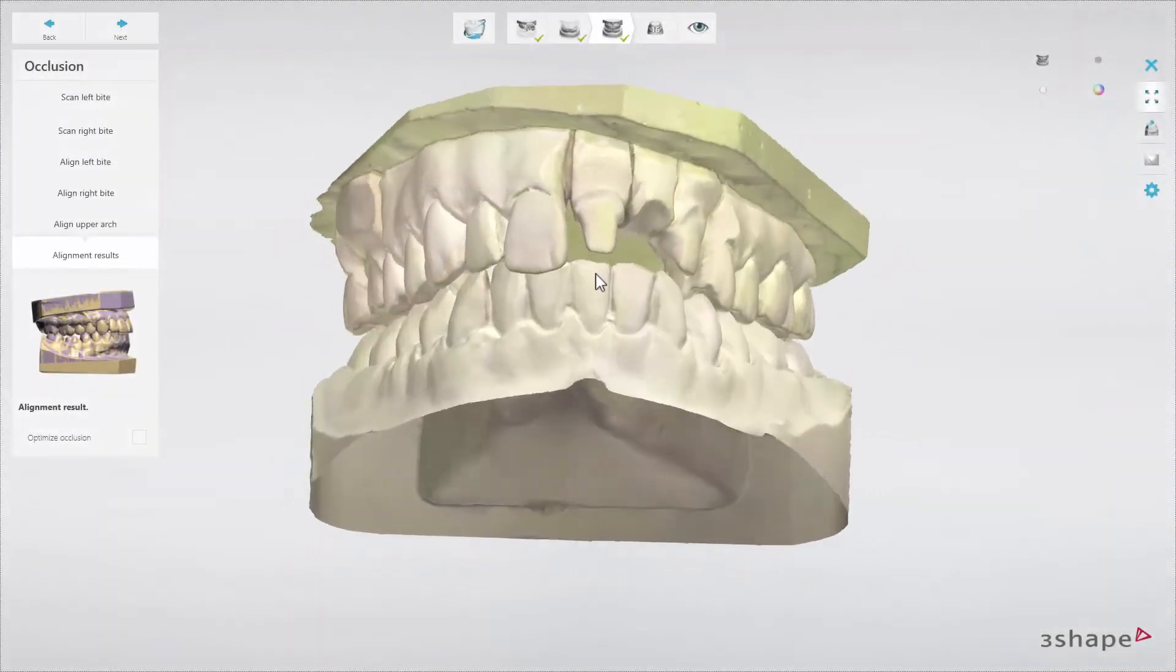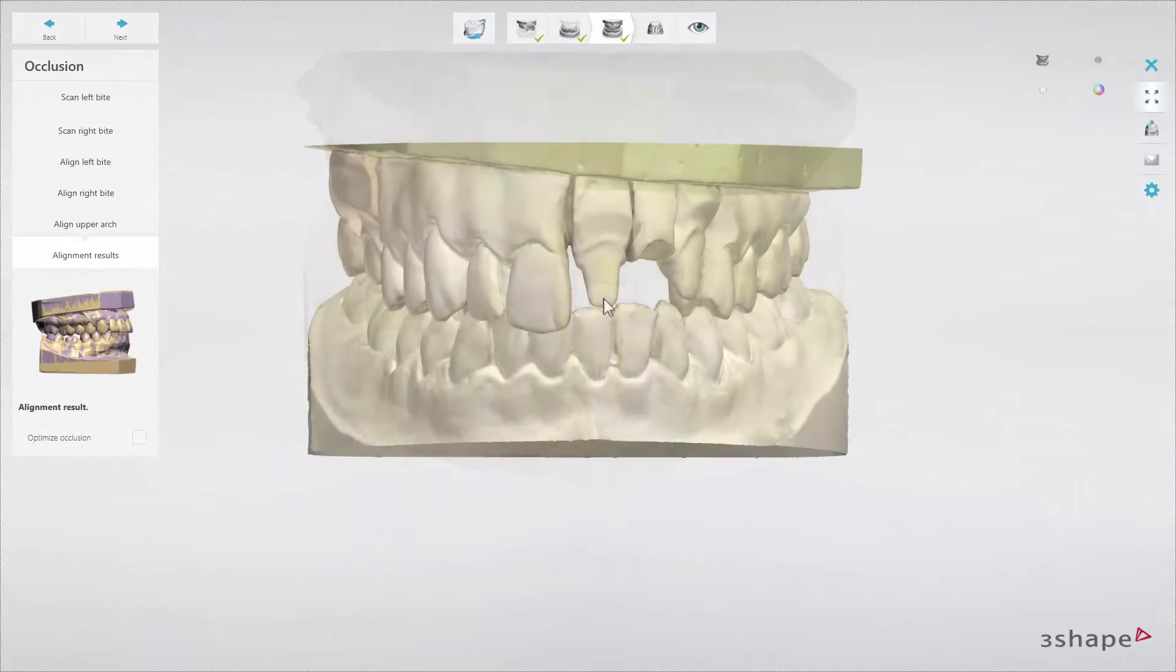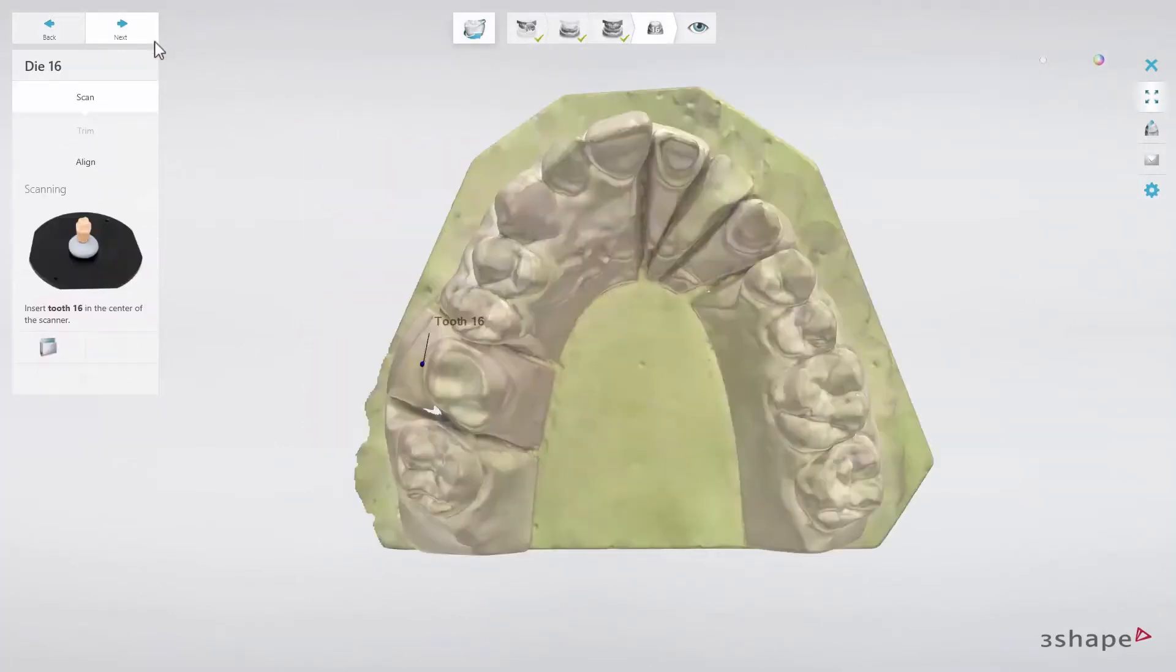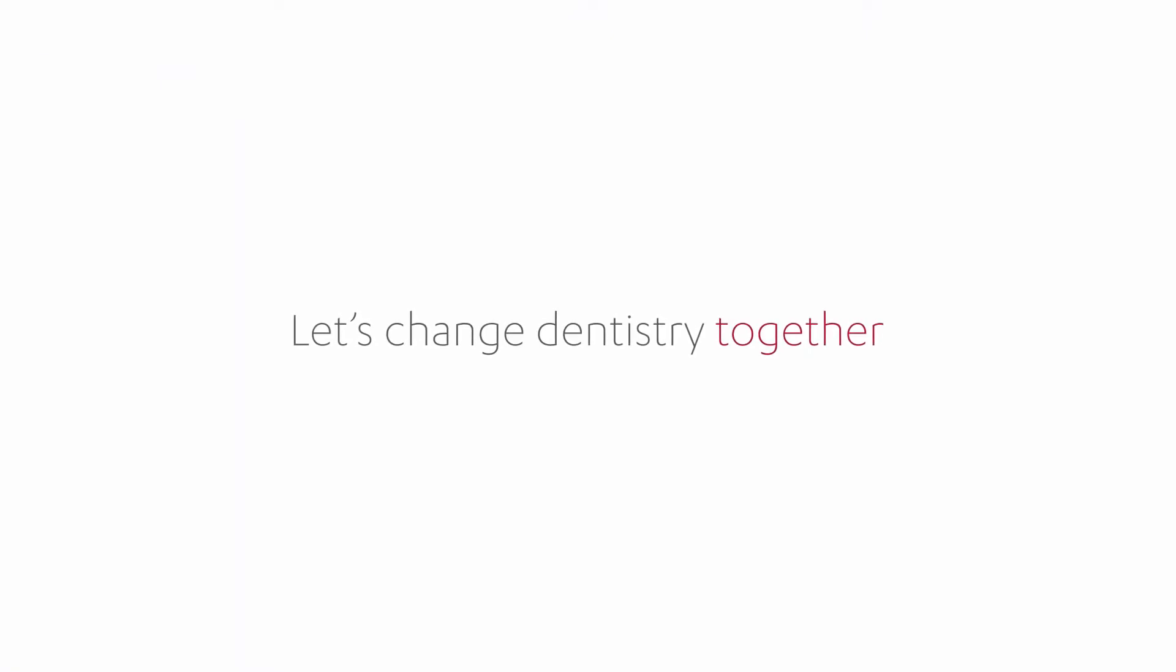At the following step, you may check the alignment result. When it is done, you may move on to scanning the die. Thank you for watching.